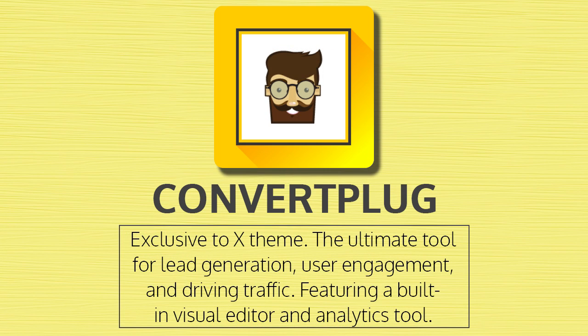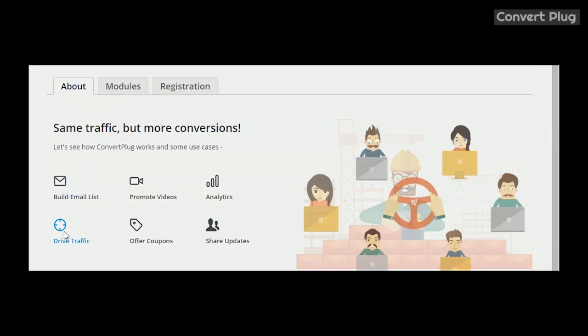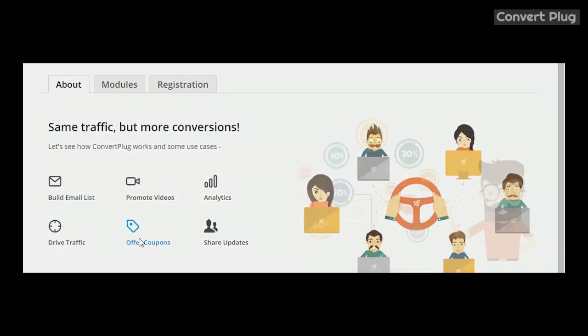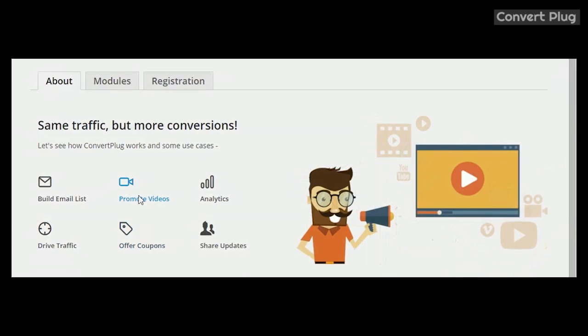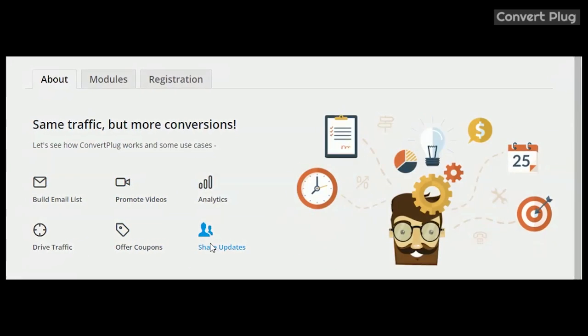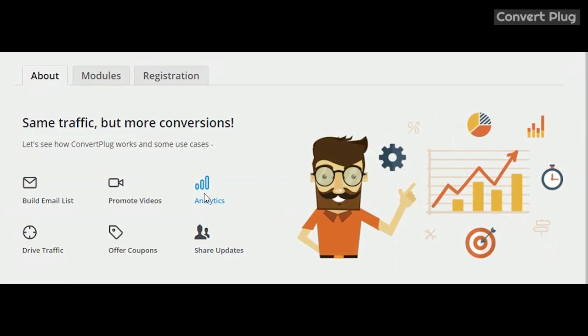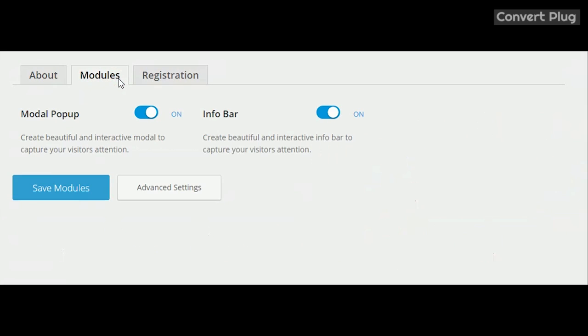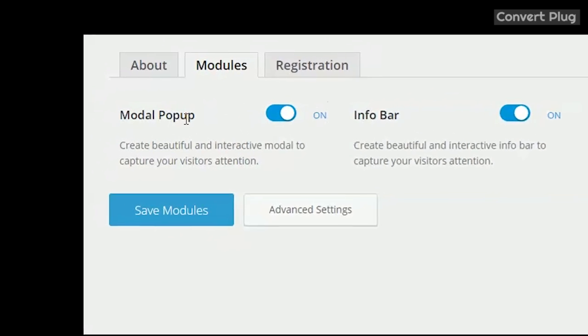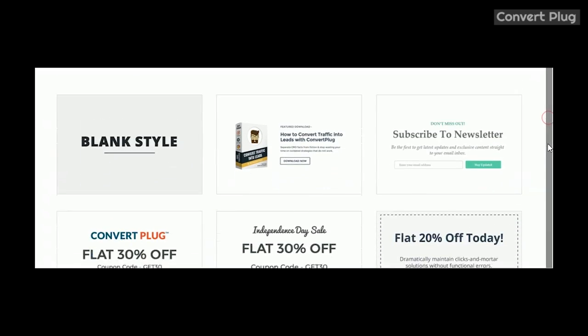At the time of recording, Convert Plug is the newest XTheme plugin and it's also unique in that it is exclusive to XTheme. To put it simply, Convert Plug is an all-in-one marketing tool. Its purpose is simple and that is to get users who visit your site to do what you want them to do. You do this by attaching your promotions to Convert Plug's built-in modules.